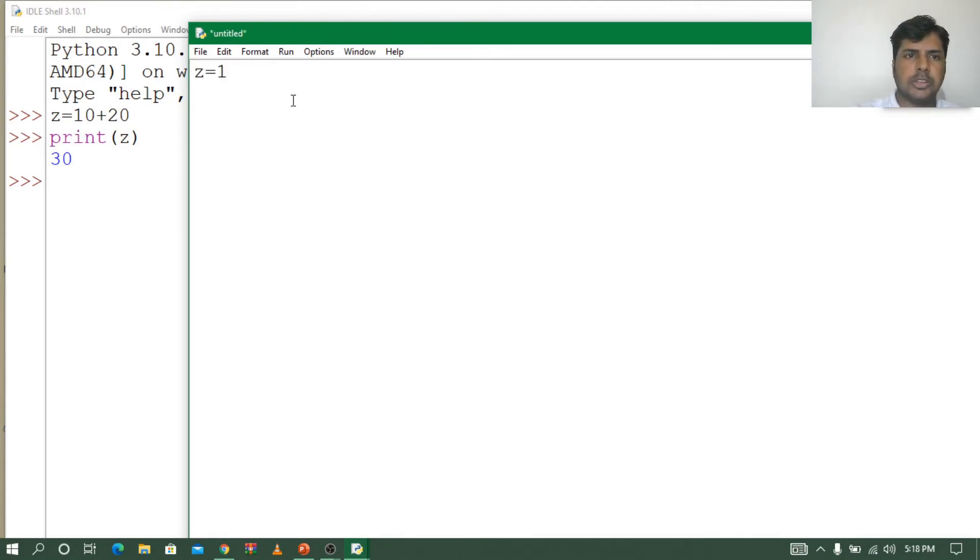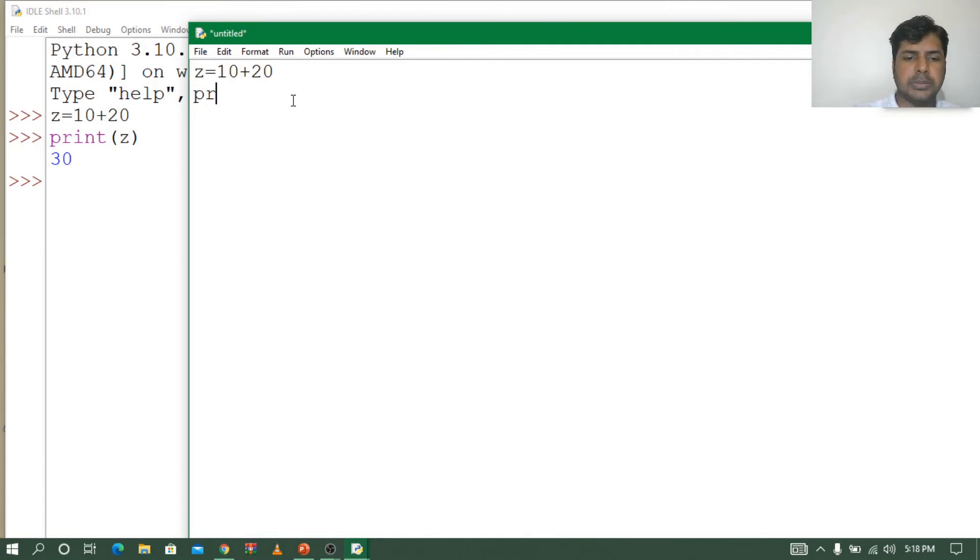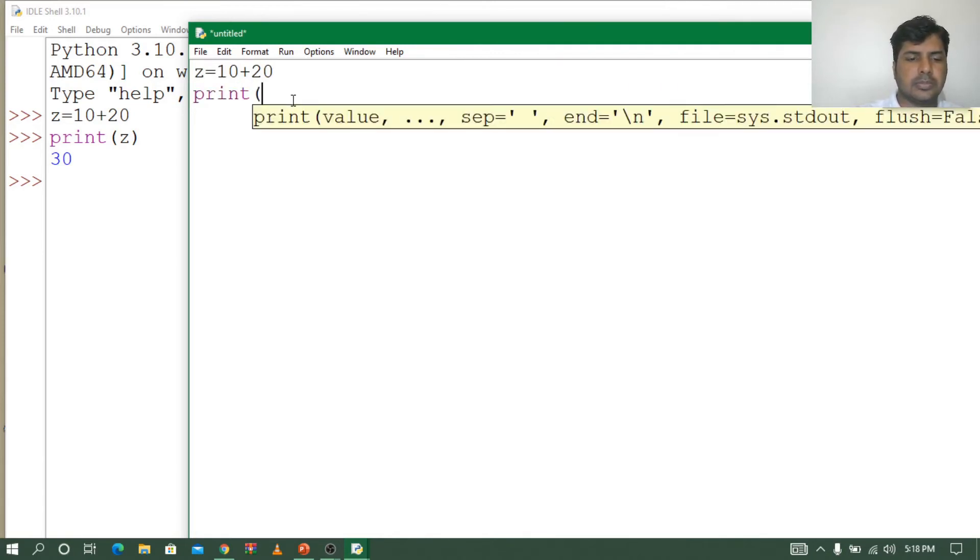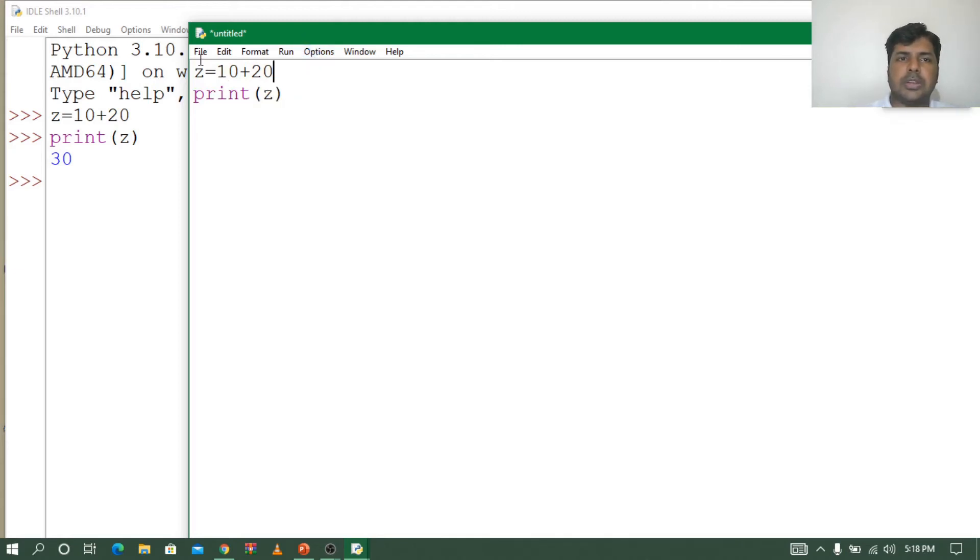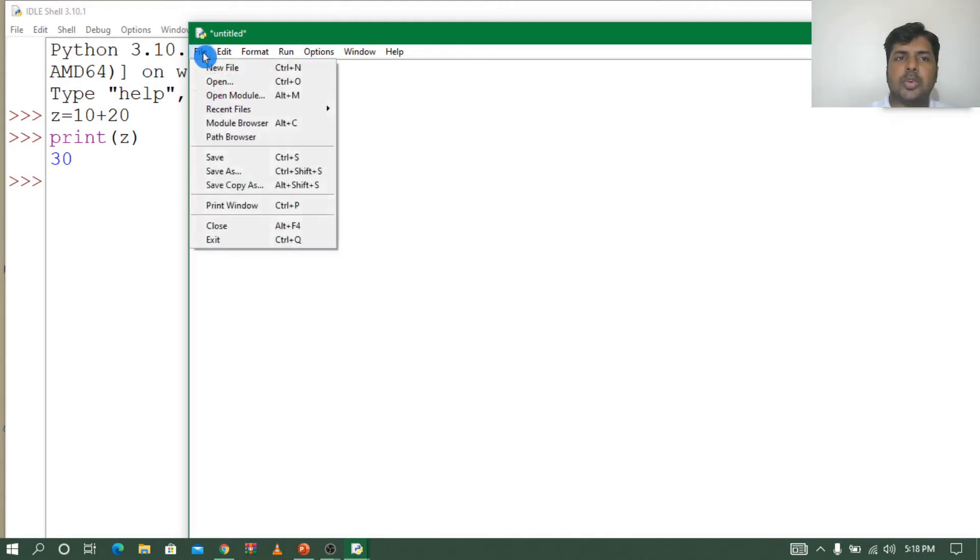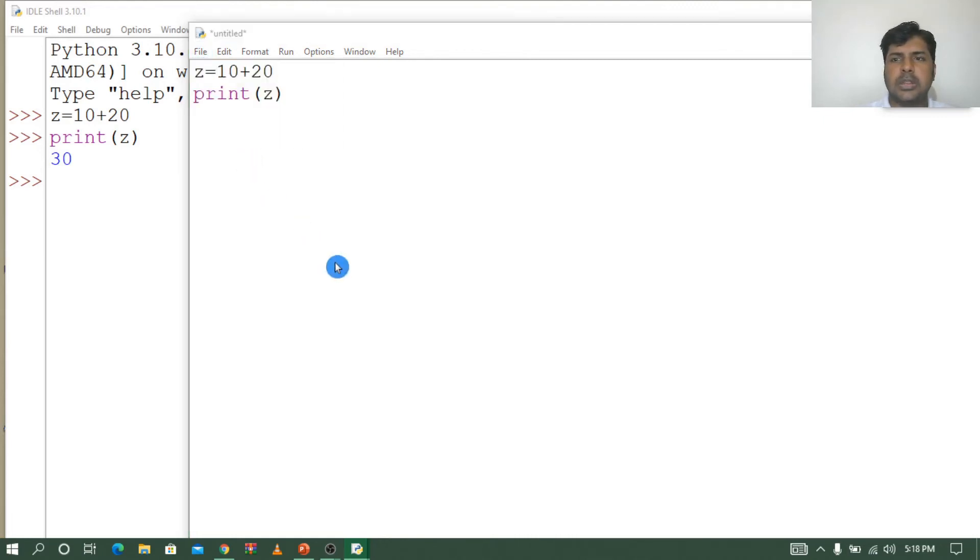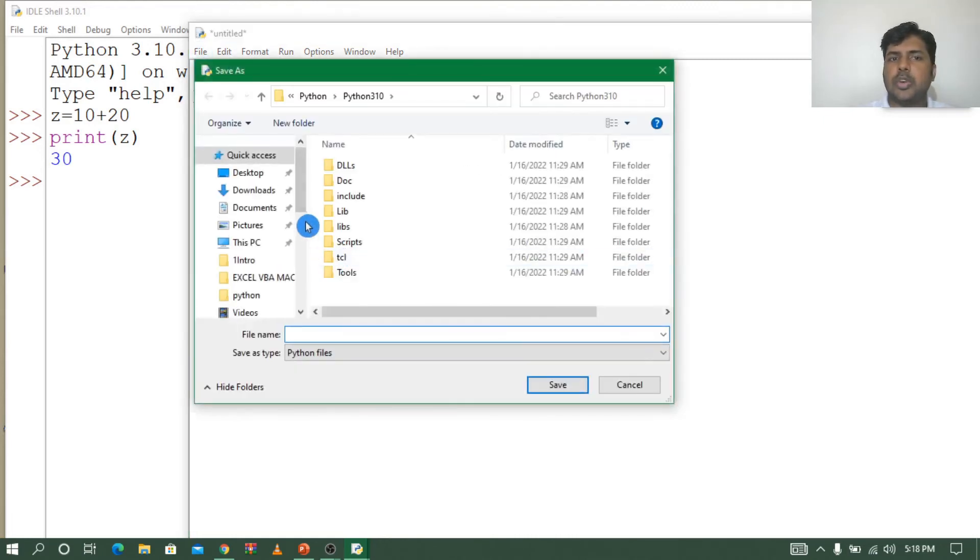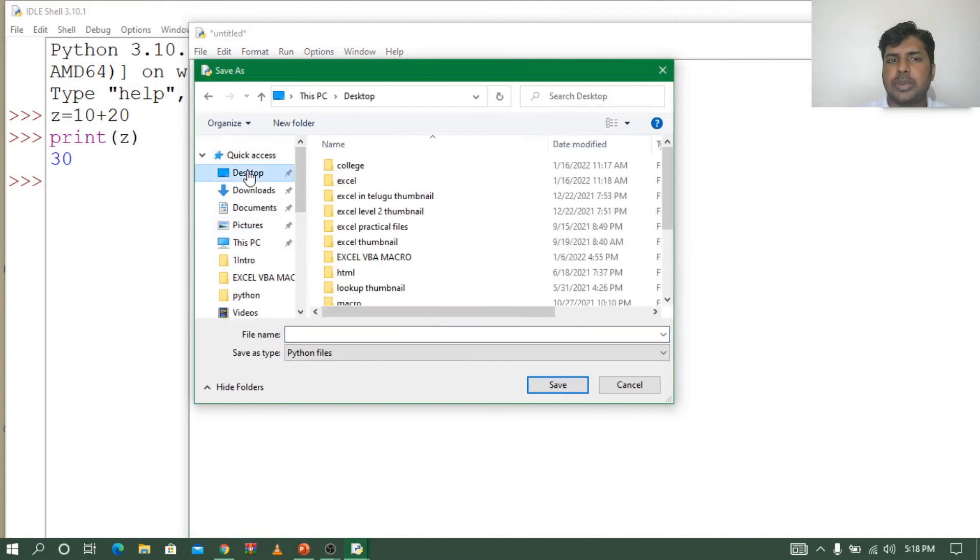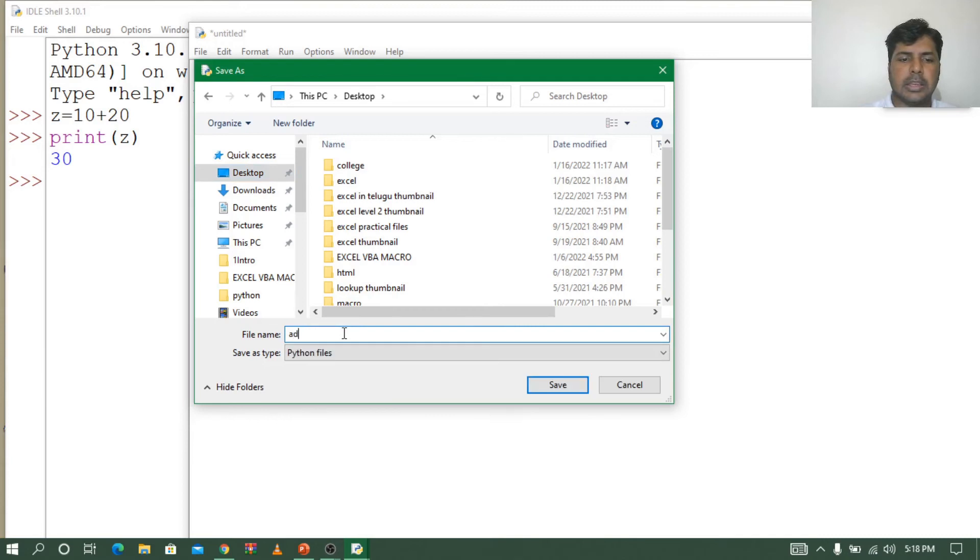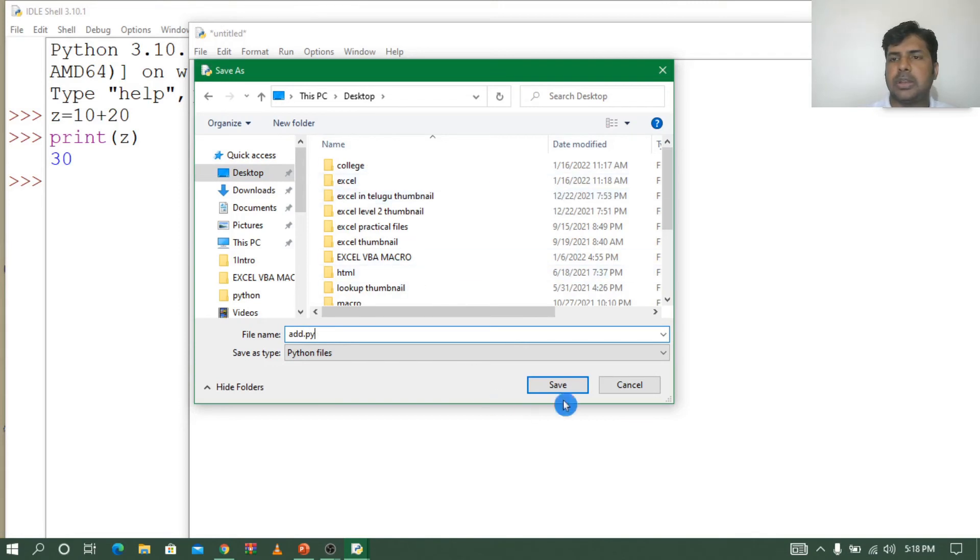Let's see the same program. I'm going to write z equals 10 plus 20, and next print z. Now I'll save this. To save, go to File and Save, or use Control S. I'll save on the desktop. I'll give the filename as add dot py. Once I save as py, it will automatically be saved in Python format. py is the extension of Python.